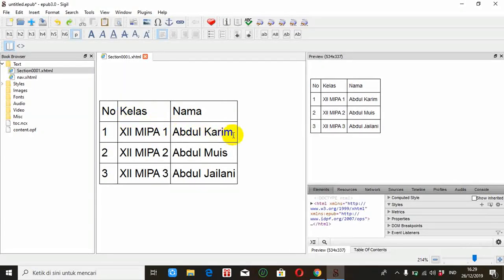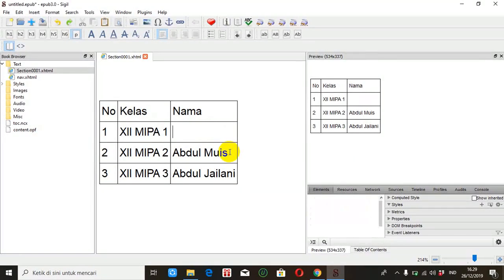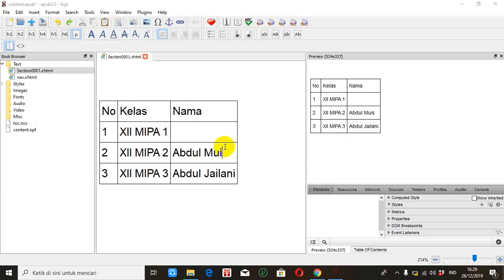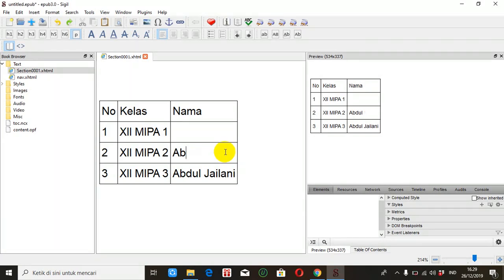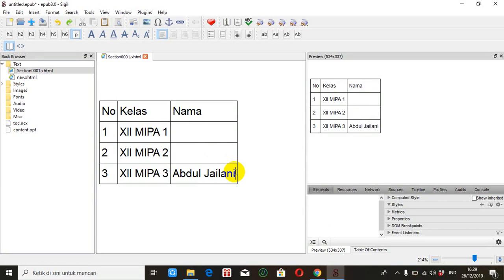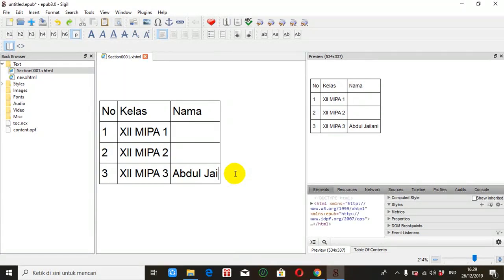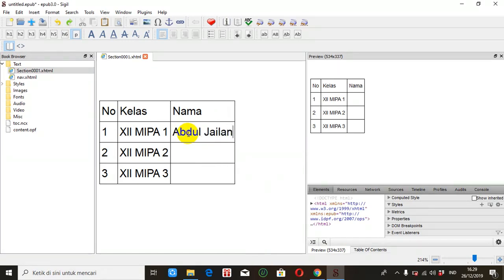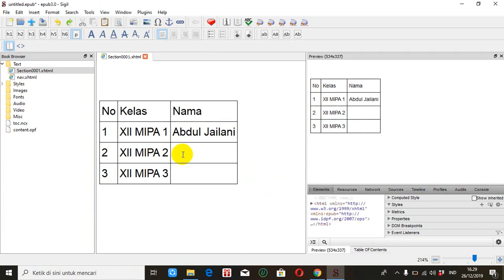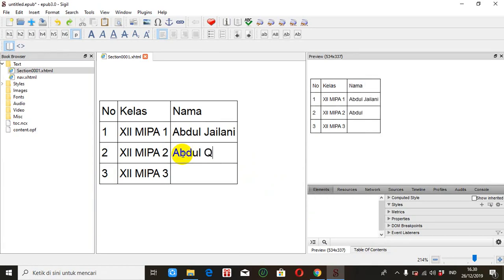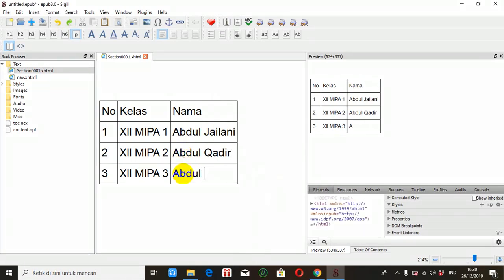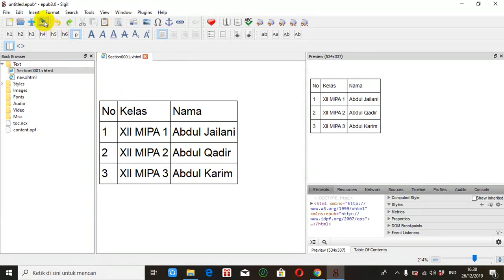Tabel yang sudah kita buat ini bisa kita edit kalau dirasa masih ada kesalahan. Misalkan ini kita edit nama-namanya. Nah, lebar kolom akan menyesuaikan dengan banyaknya karakter yang kita ketik di kolom itu. Misalkan Abdul Jailani, kemudian disini Abdul Qadir, disini misalkan Abdul Karim.